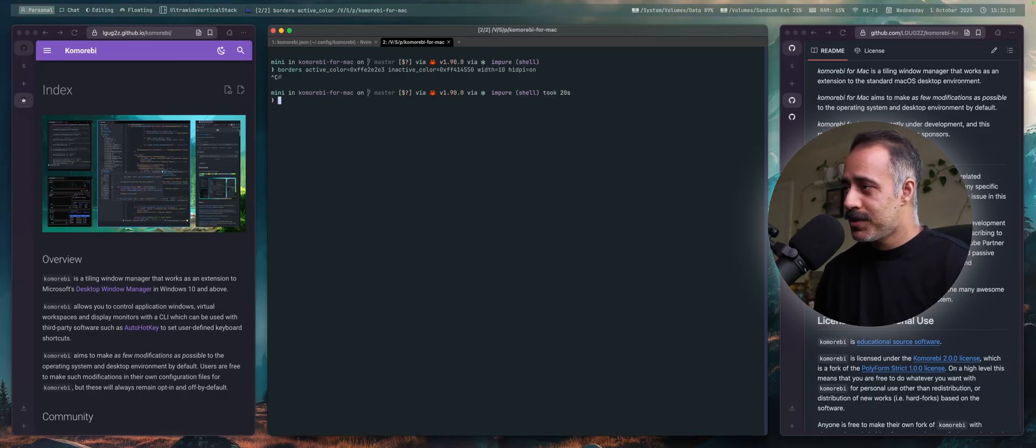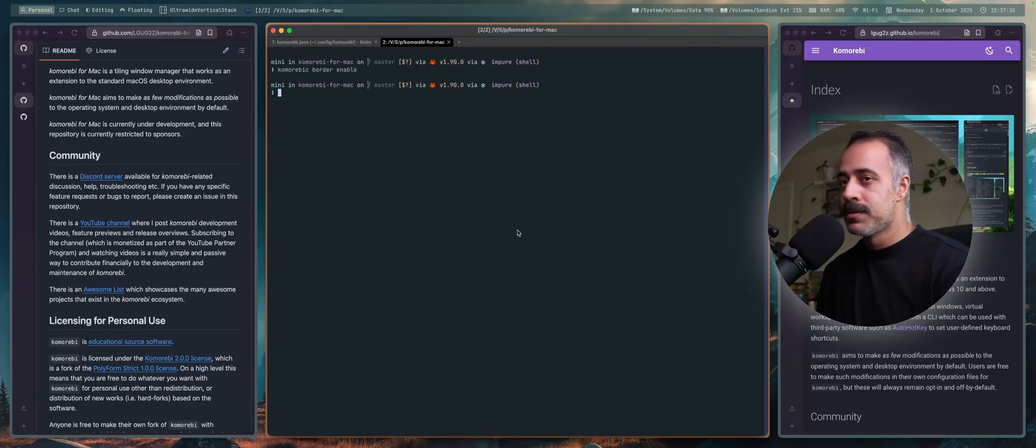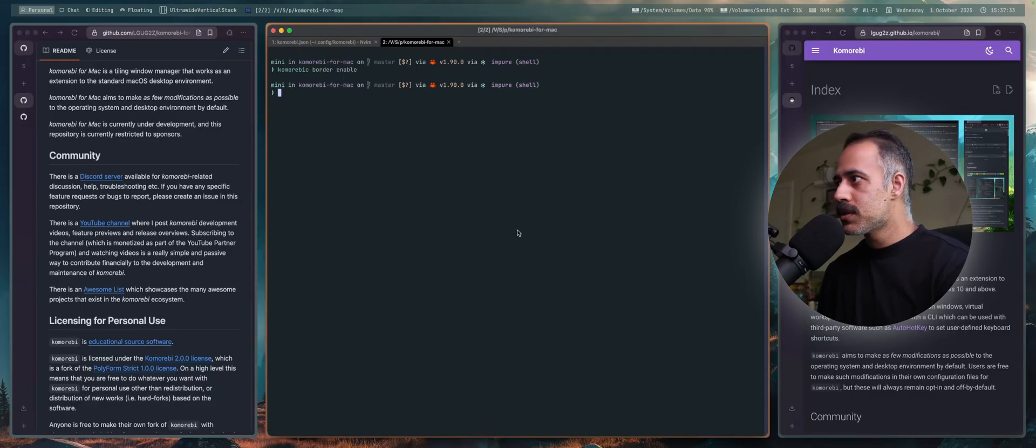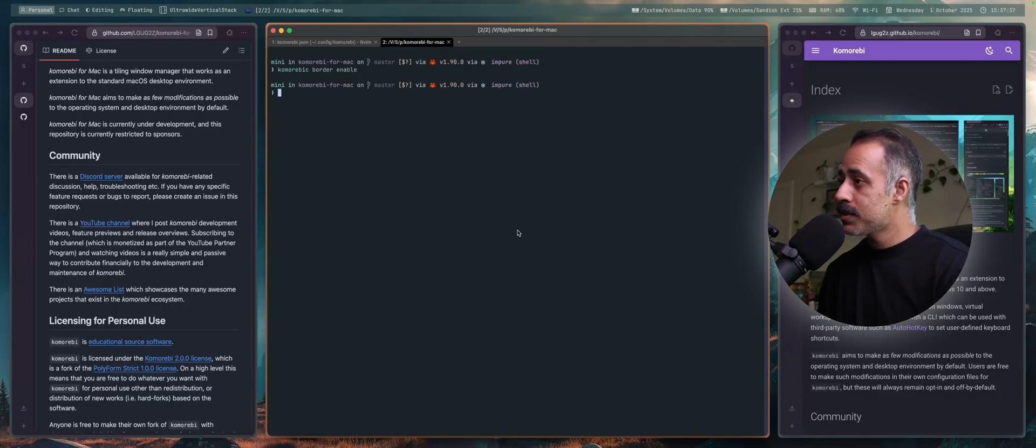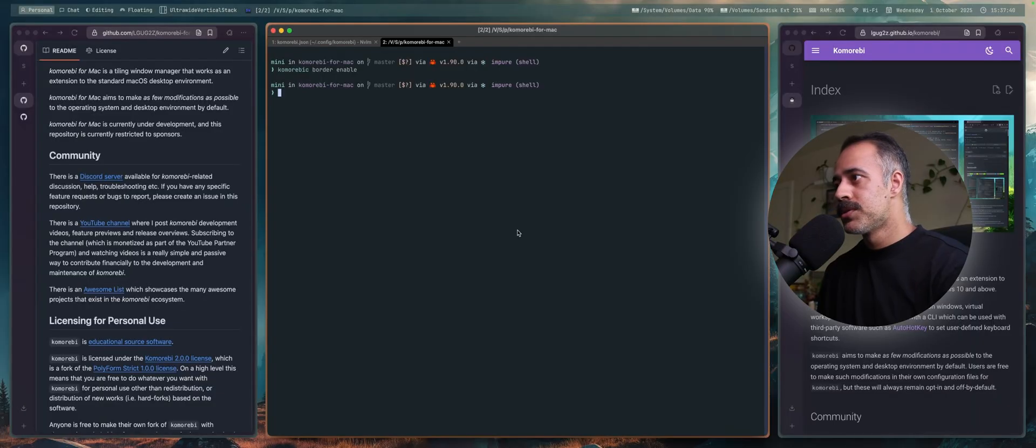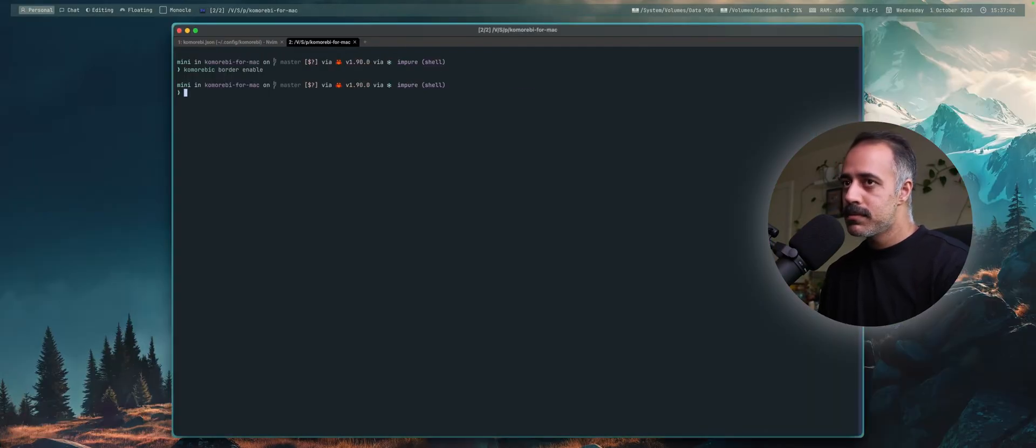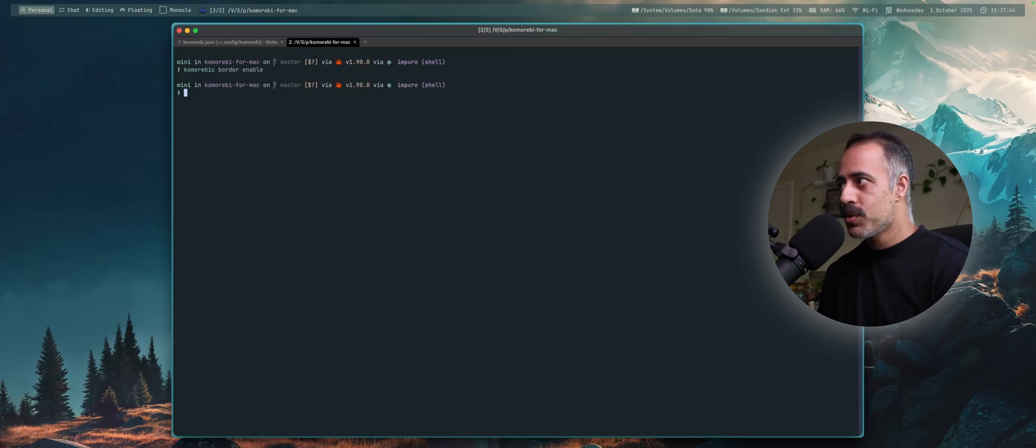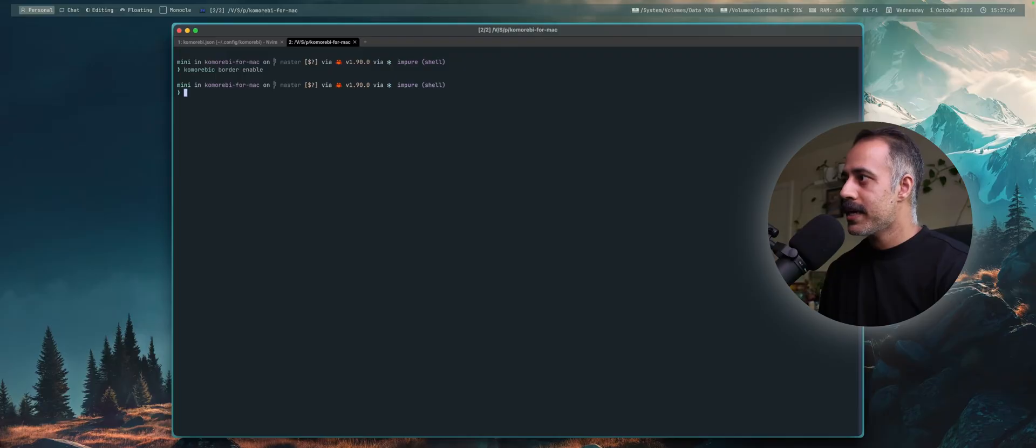However, it is now also possible to use Komorebi's built-in border manager for window borders. And you can see it gives you color options for focused windows and unfocused windows. But it also gives you color options for the monocle window. So you can see this monocle window has a different border color that gives you that visual feedback that this is a monocle container.